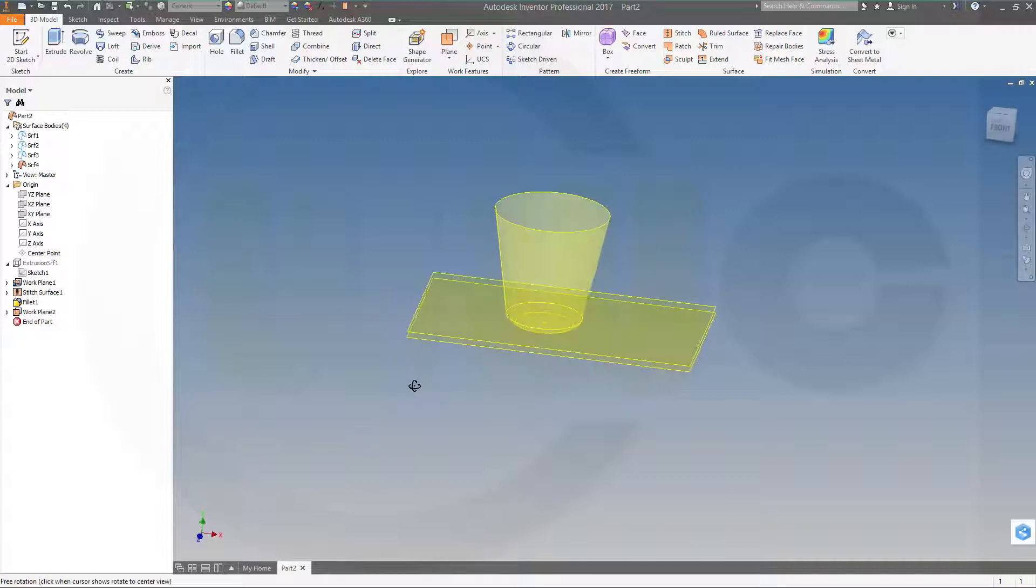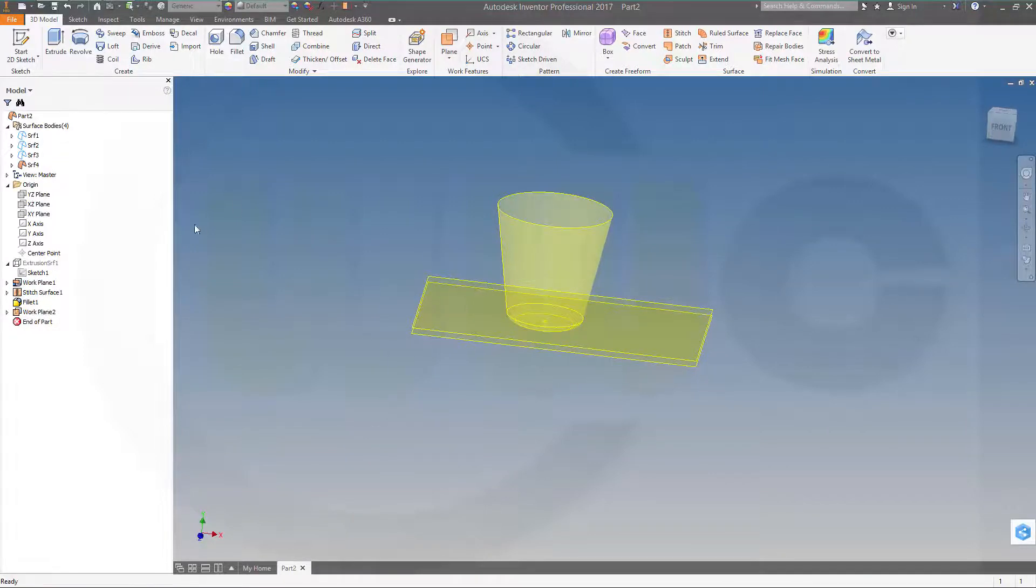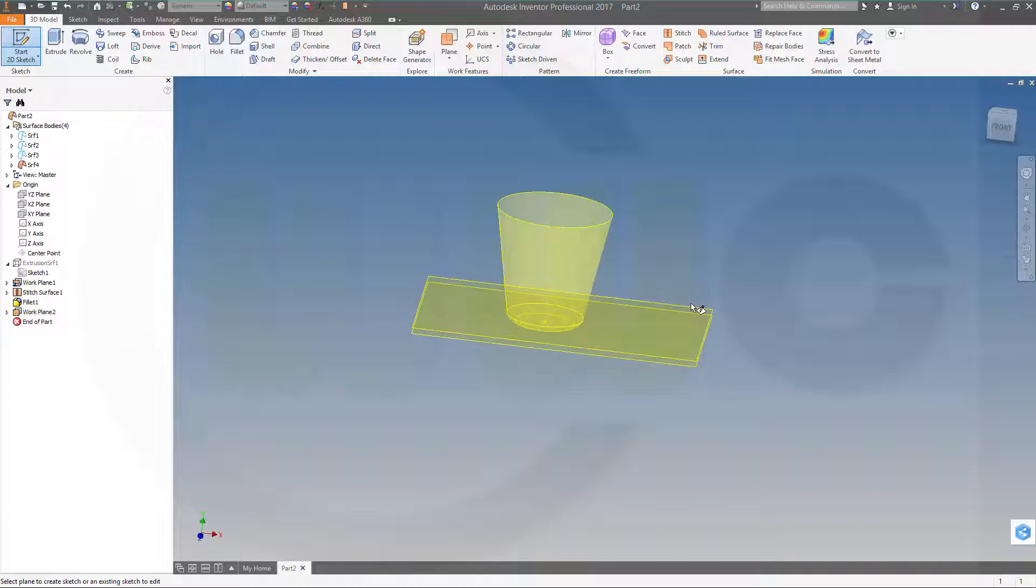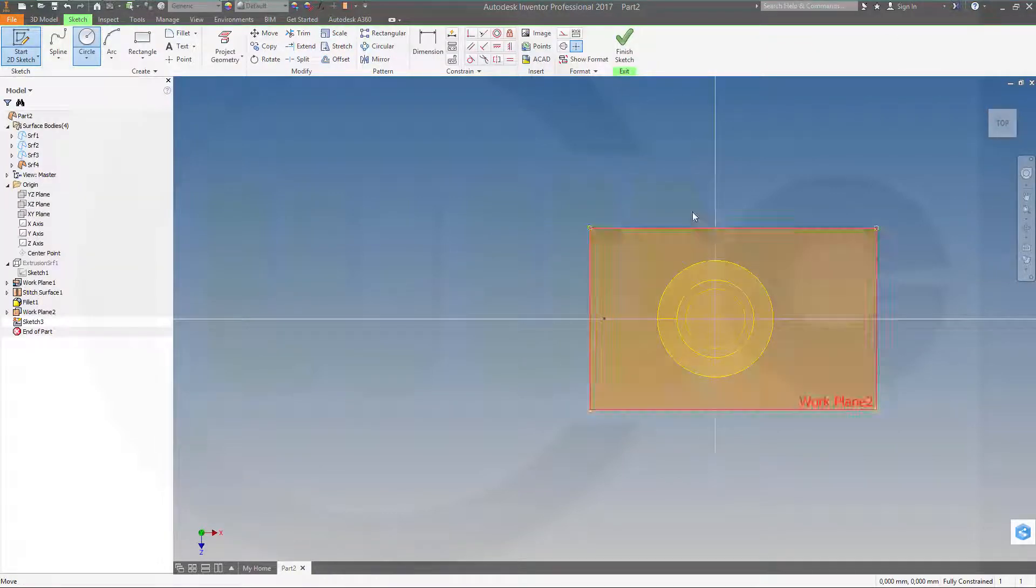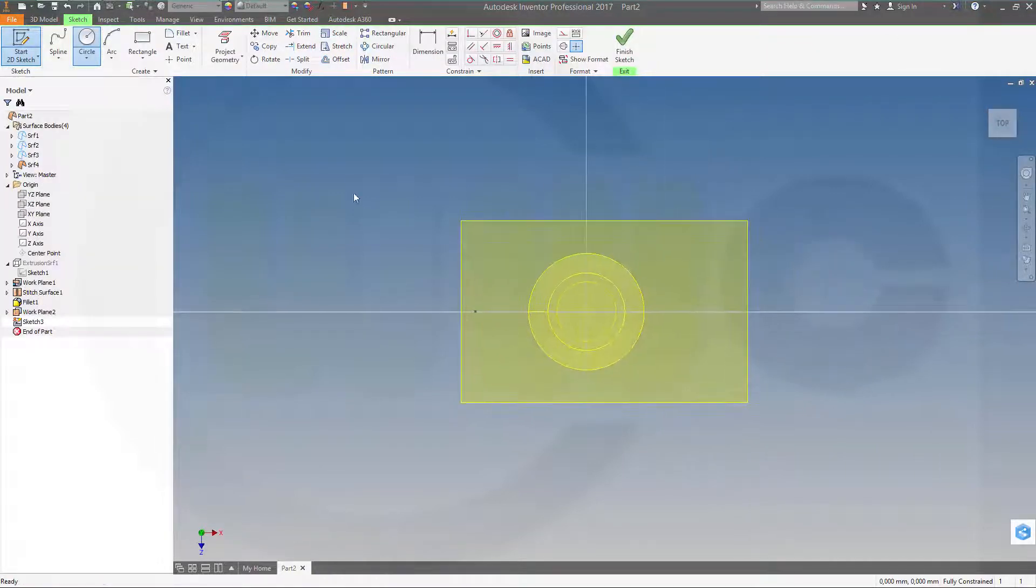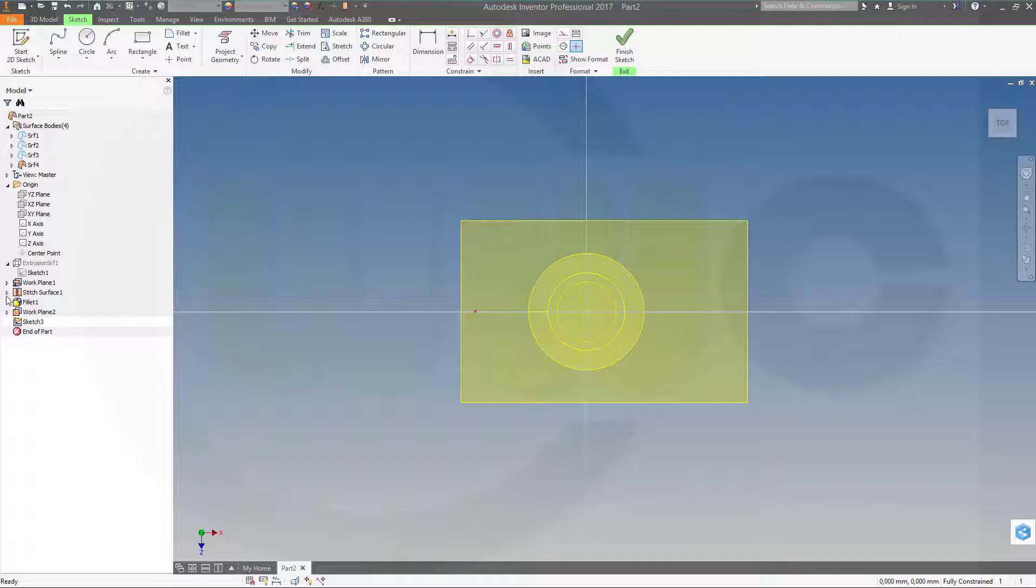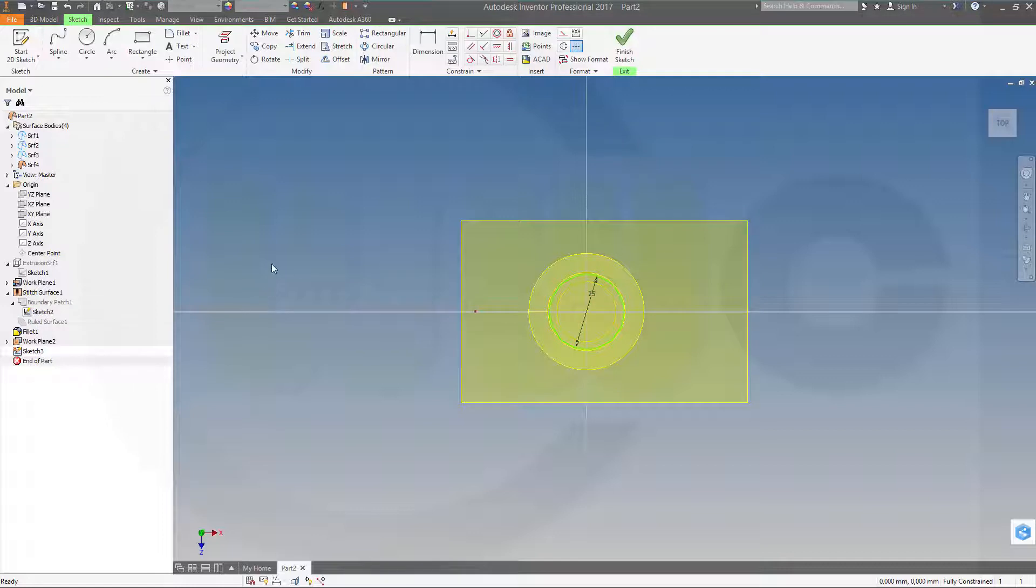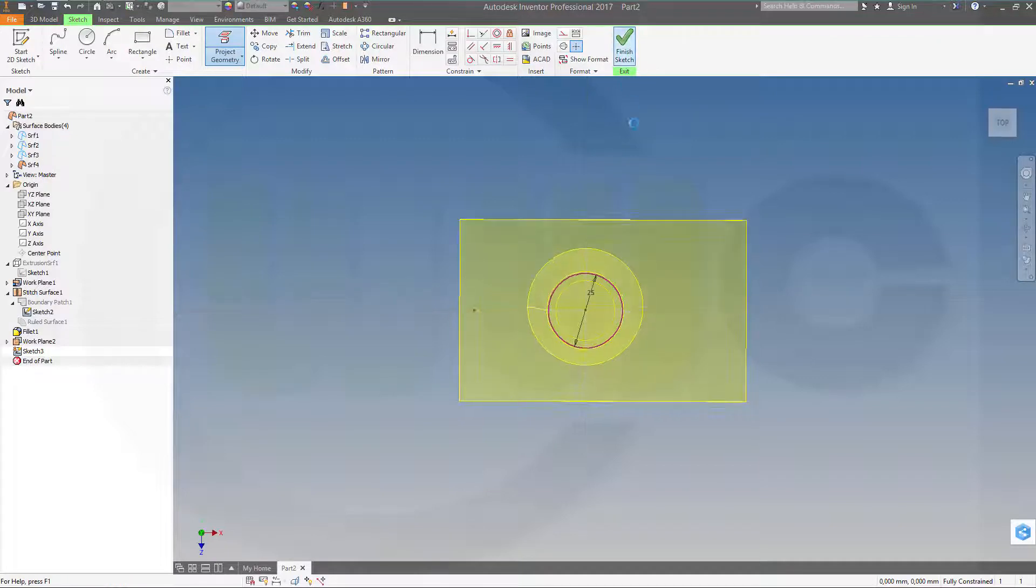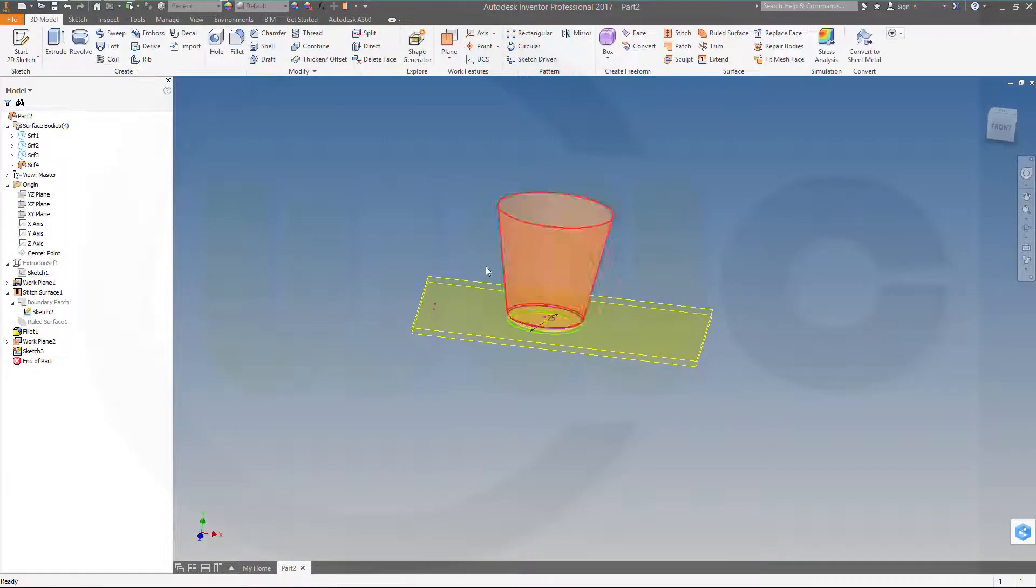Now I want to have another sketch right on the new plane. And I want to project that sketch here. So make it visible. And now project that geometry into that sketch. Finish this sketch.